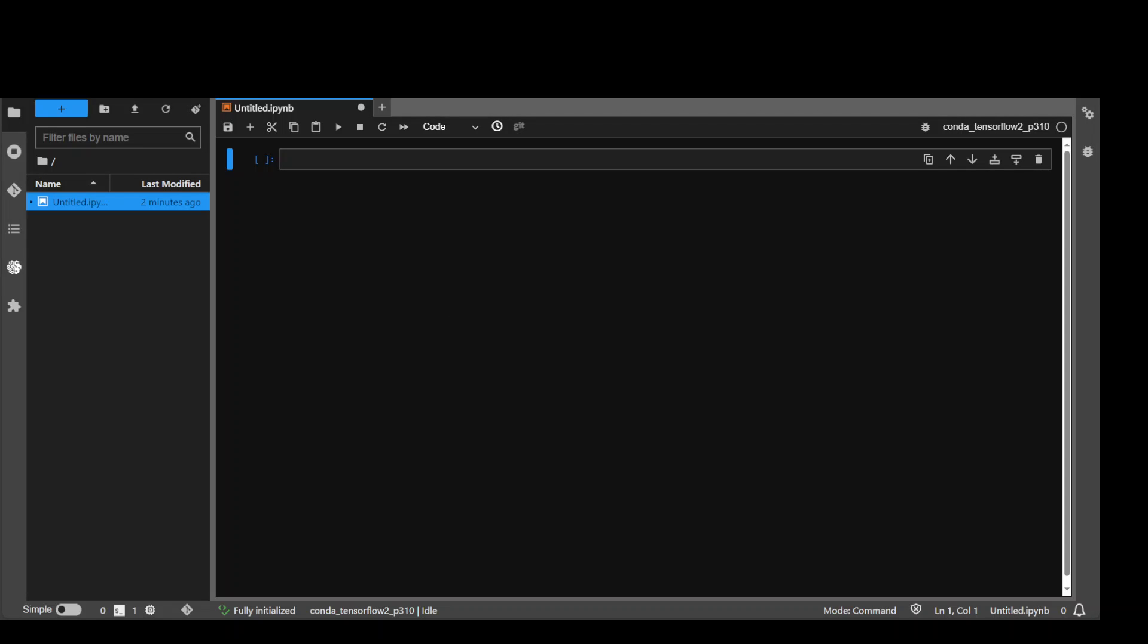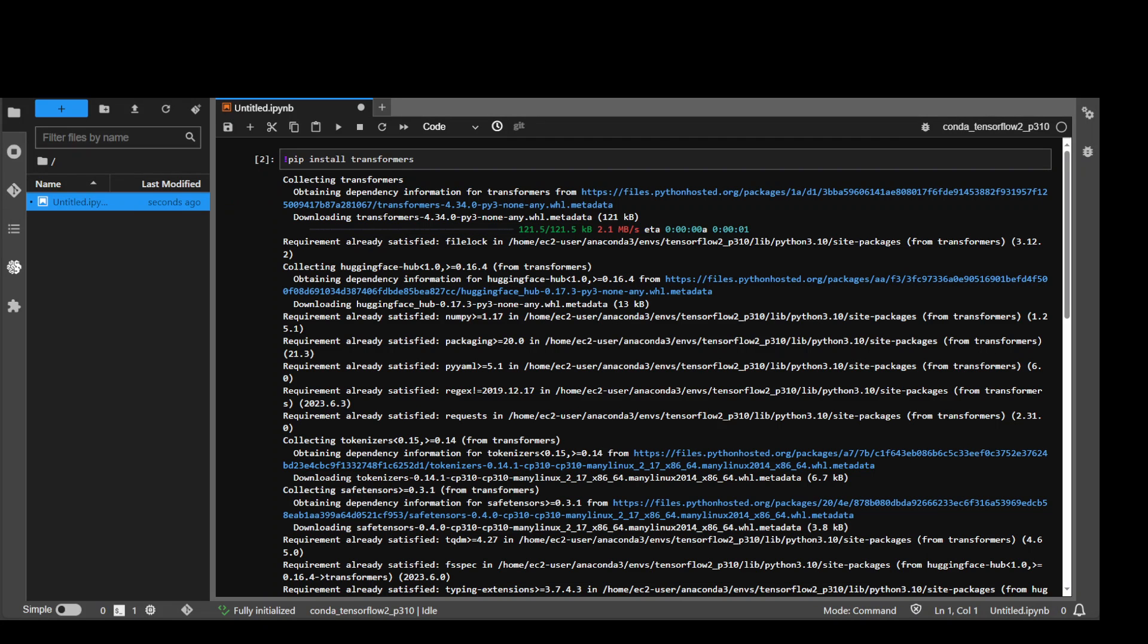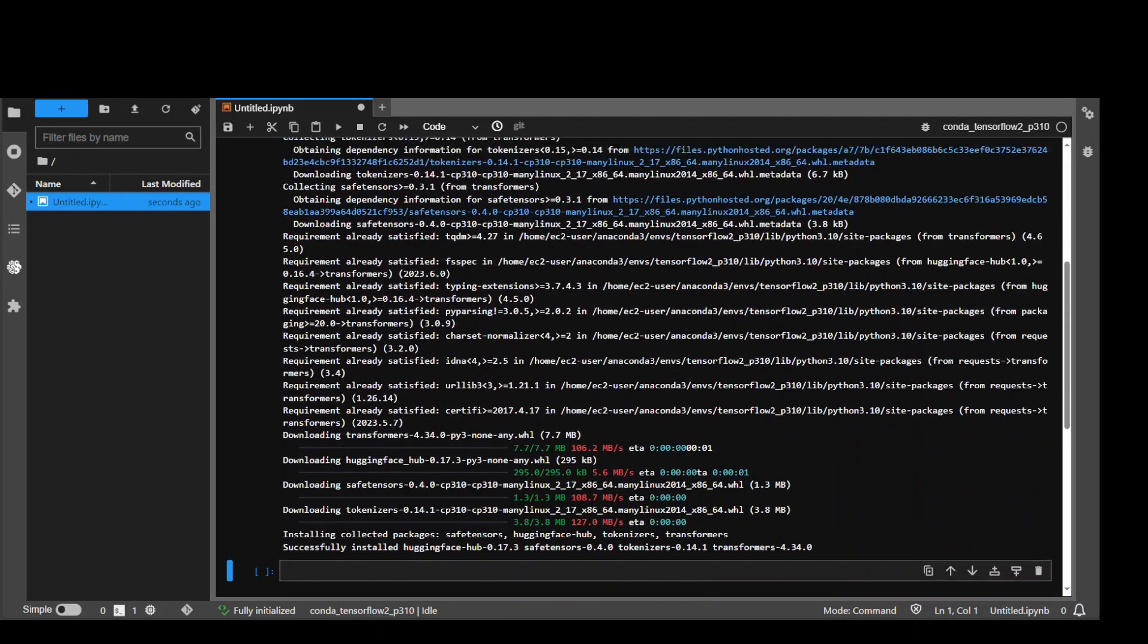The first step we need to do is to install Transformers library. So let's install it. We install Transformers and let's run it. Shouldn't take too long to install. Transformers is done.